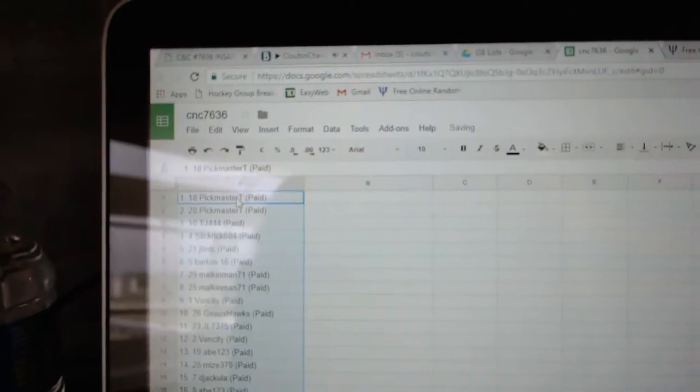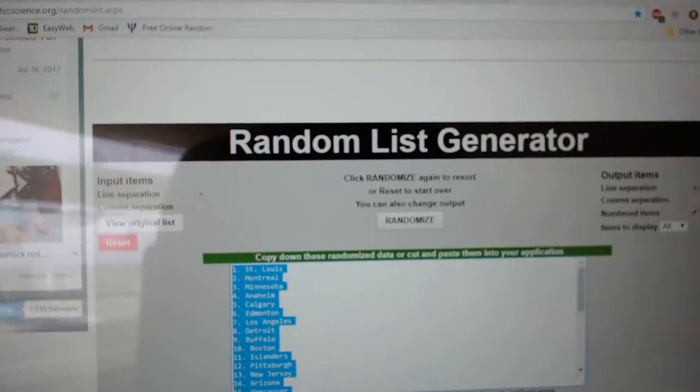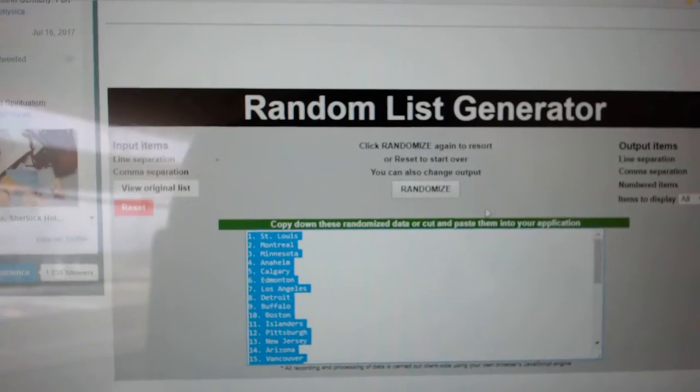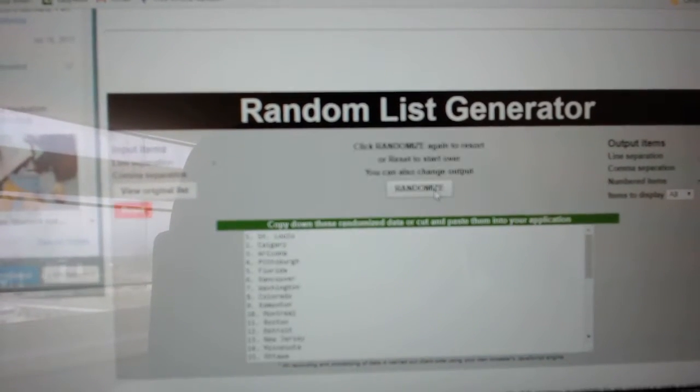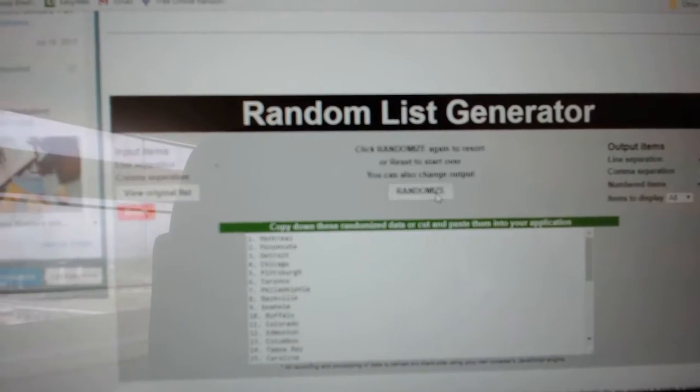And paste. And the teams. One, two, three.